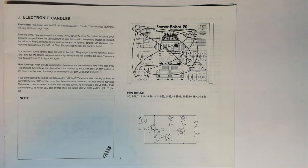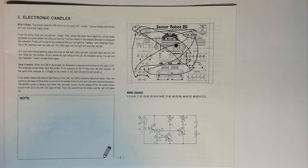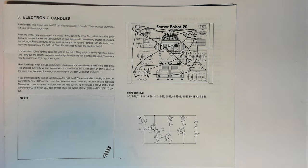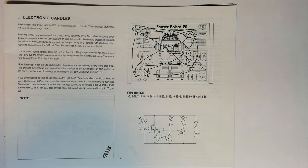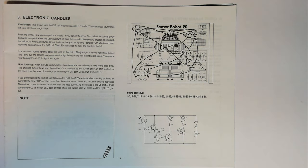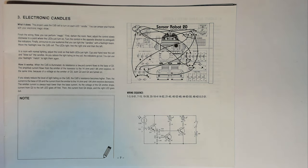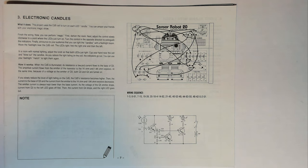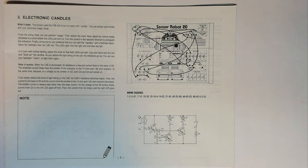How it works. When the CDS is illuminated its resistance is low in the circuit and the current flows to the base of Q5. The amplified current flows from the emitter of the transistor to the 1 kilo ohm and 1.8 kilo ohm resistors. At the same time because of the voltage at the emitter of Q5 both Q3 and Q4 are turned on. If you slowly reduce the level of light falling on the CDS the CDS's resistance becomes higher. Then the current to the base of Q5 and the current from emitter to the 1 kilo ohm and 1.8 kilo ohm resistors decrease. As the voltage of the Q5 emitter drops current from Q3 to the left LED goes off first. Then the current from Q4 drops and the right lead goes out.